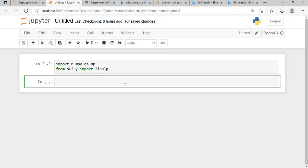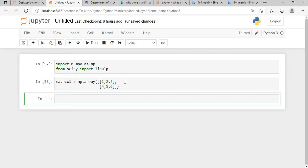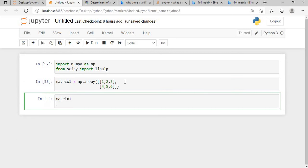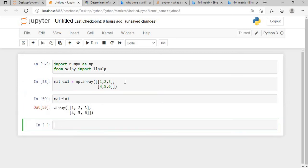Now I will create a matrix first. My matrix one is created, which is a 2x3 matrix with values one, two, three, four, five, six. If I want to calculate the determinant of this matrix, I will use NumPy — specifically np.linalg.det() — and pass the matrix for which we need to find the determinant. The moment we do this, we will get an error.